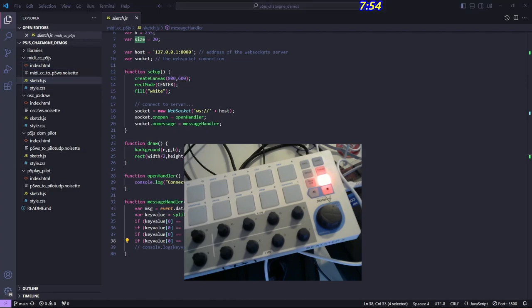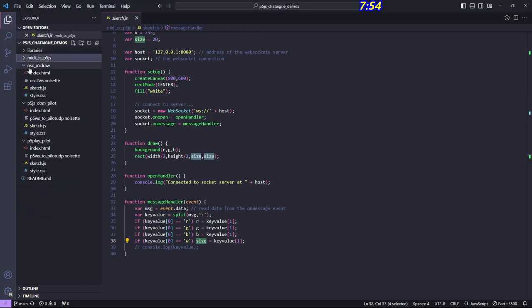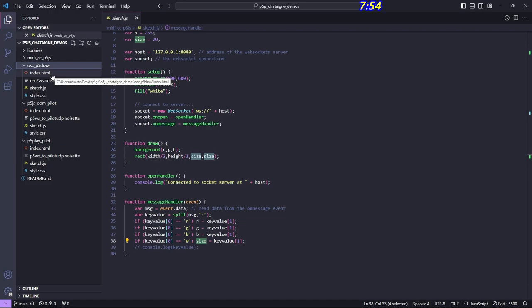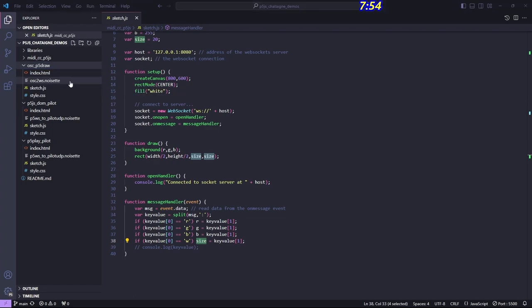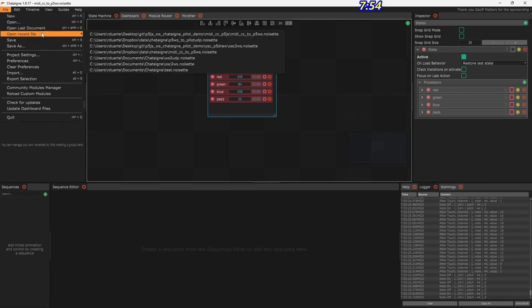The next demo is getting OSC messages from a phone. We never really figured this out in class because the network is different. Here at home it works fine. I tried using a hotspot from my phone and it didn't work, but given a few more minutes I think we would have figured it out. Here is the configuration file for the OSC demo — let's open that in Chataigne.